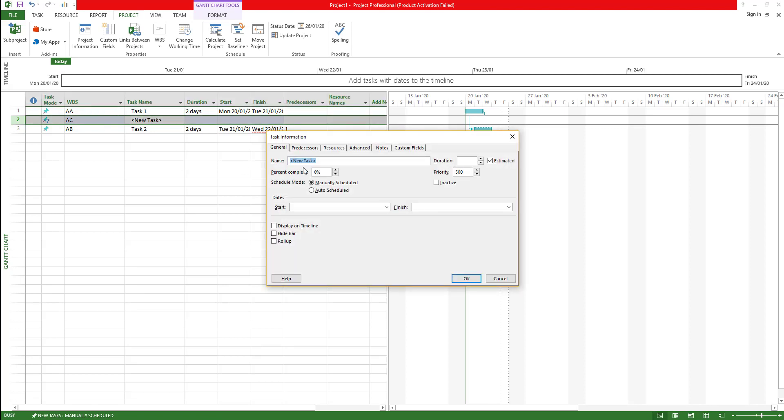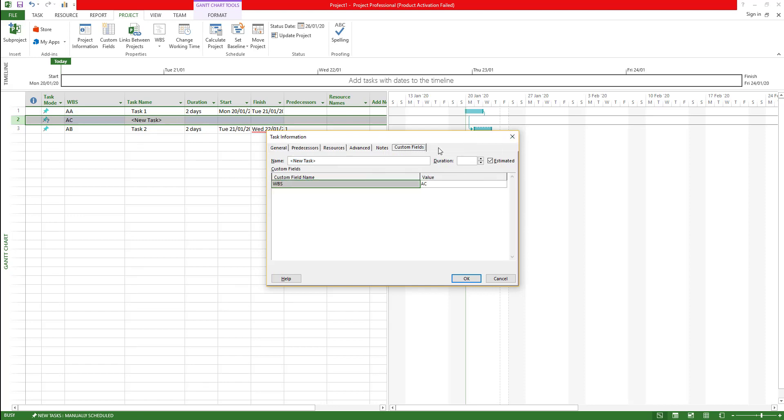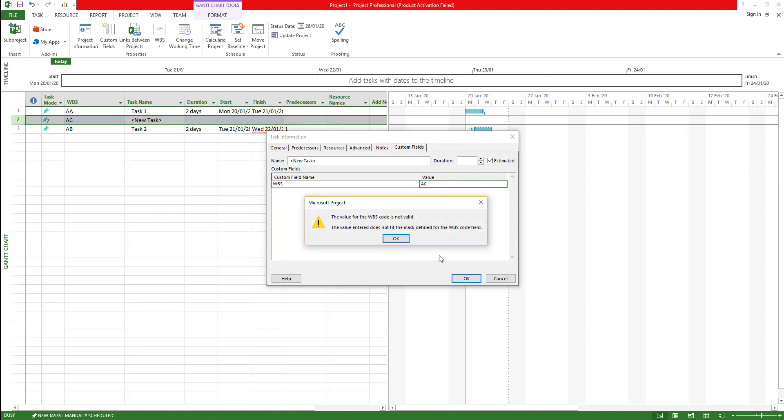You can actually double click on these ones on the task and then you can go into the details of the task which you will see later. Some of the other things that we can do is in the custom fields you can actually change the WBS code. Let's say if you enter your own test text, it actually shows you it has to be unique and it cannot have these values and stuff like that.